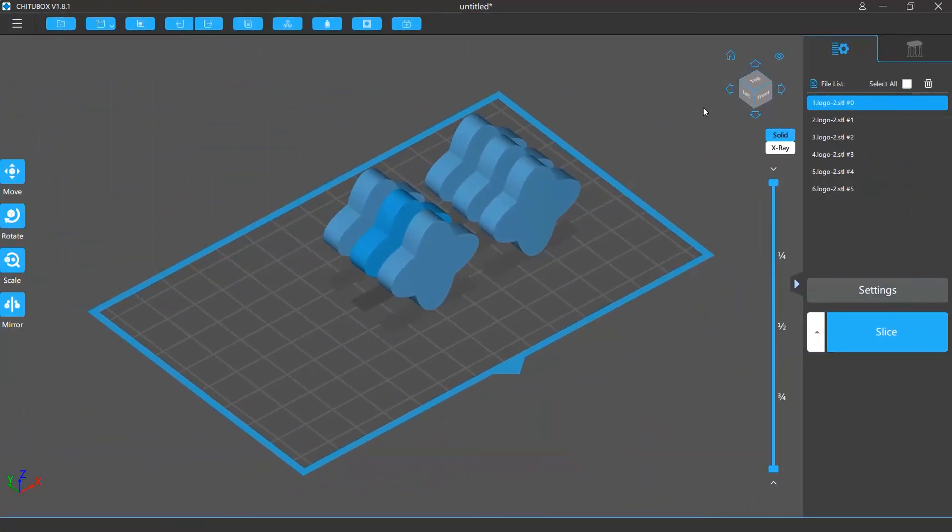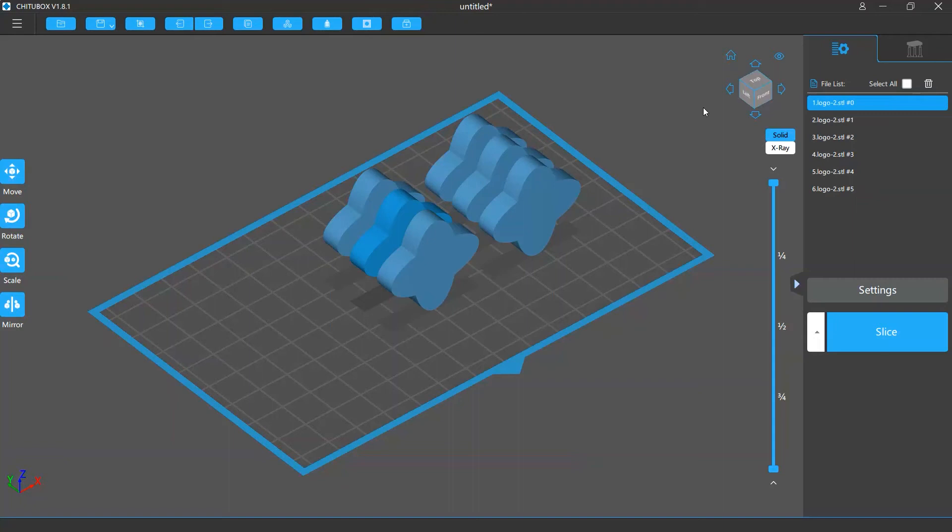Next we will talk about how to copy multiple models. First you need to select the models you want to copy. There are a few ways you can do this.